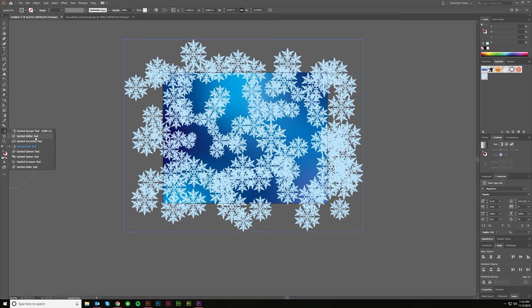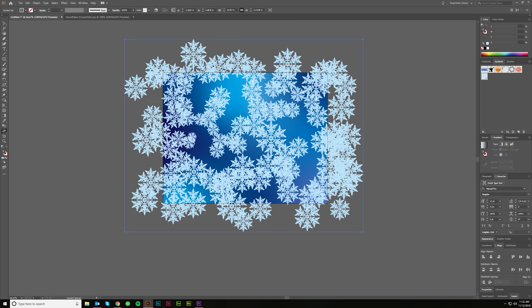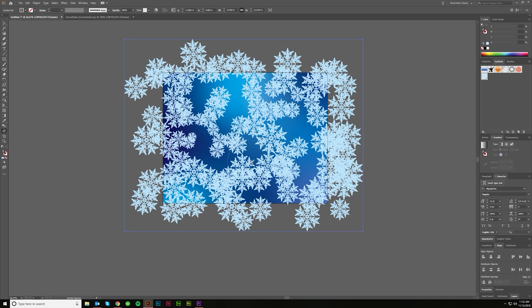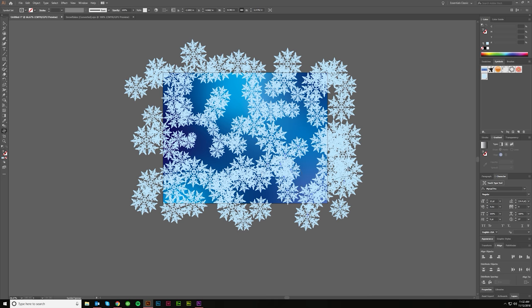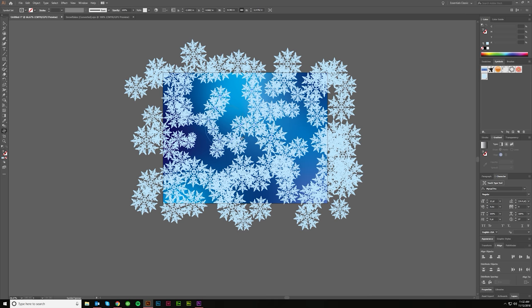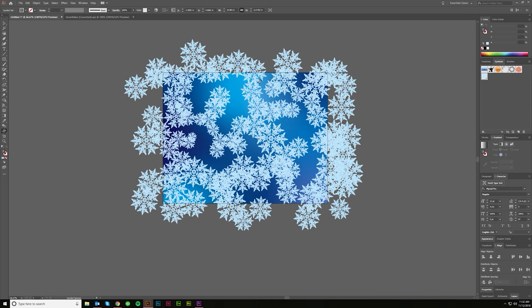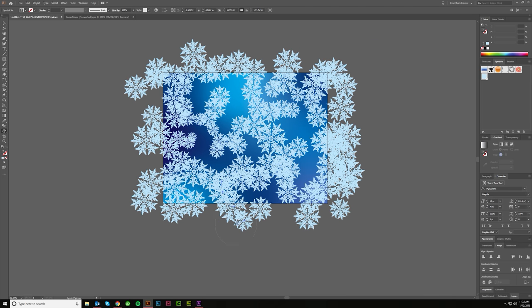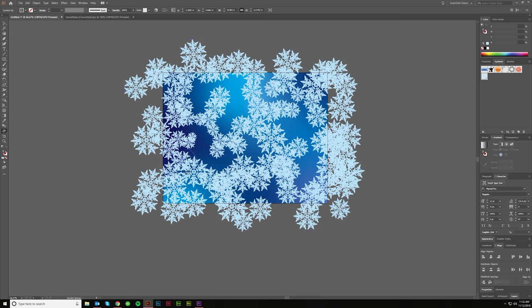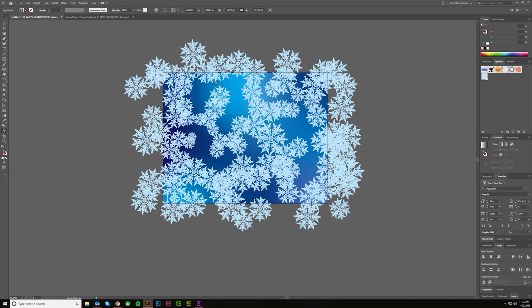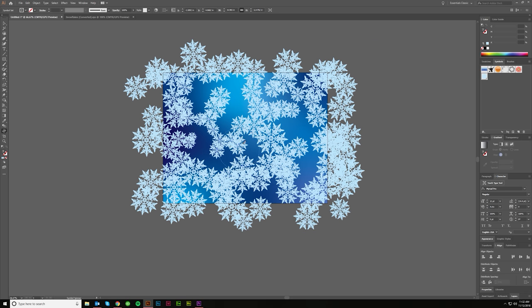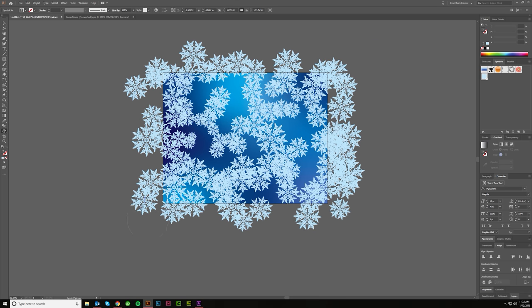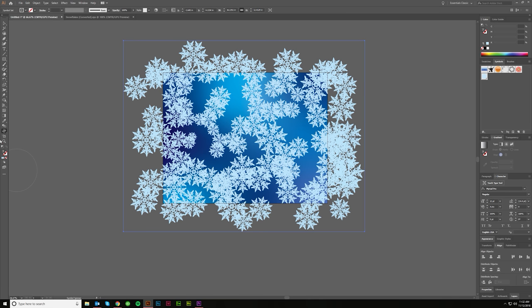I'd say, let's do the symbol spinner tool next. So this will just give the snowflakes random directions, so they're not all facing the exact same direction. You know, just kind of spinning everything randomizes it a little.